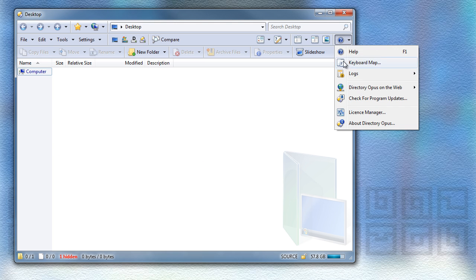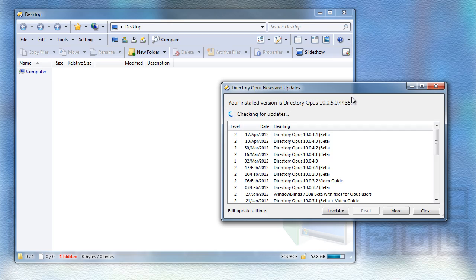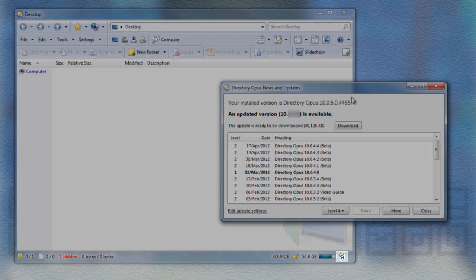When the Update Checker detects a new version, it will now put an icon into the status bar to tell you.